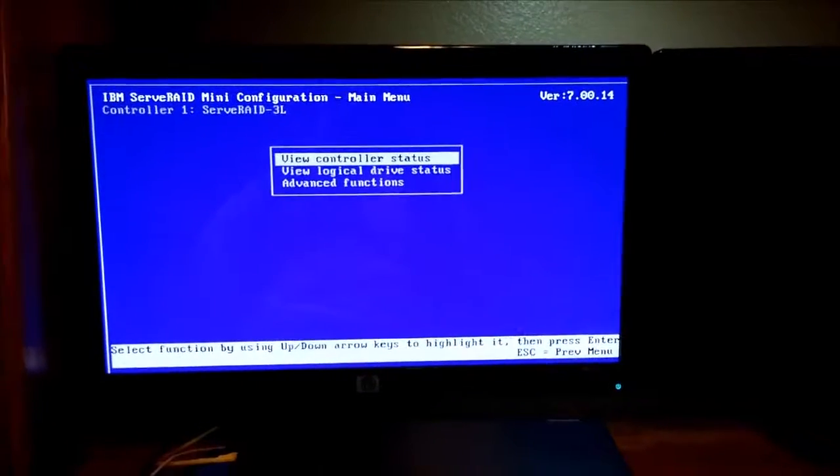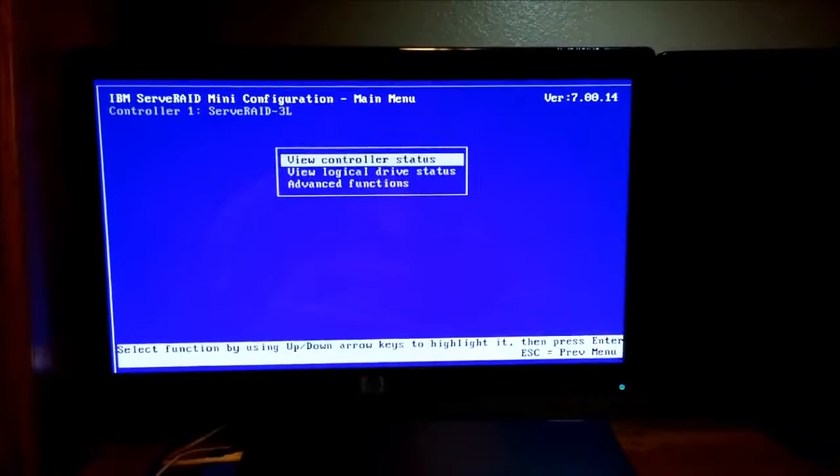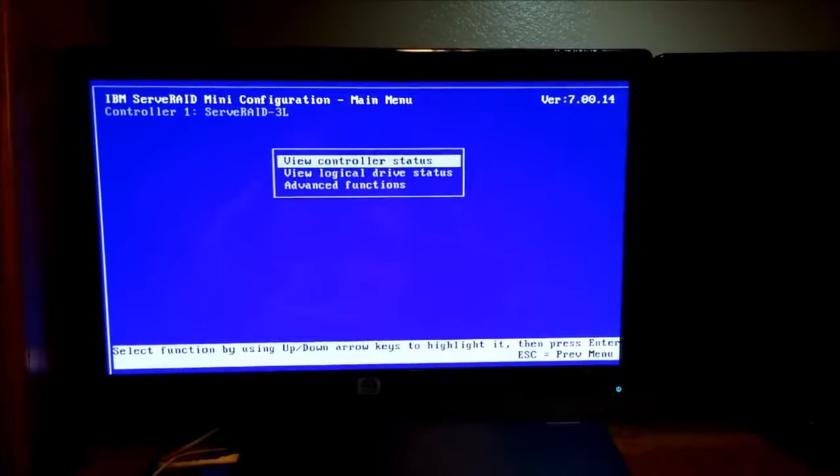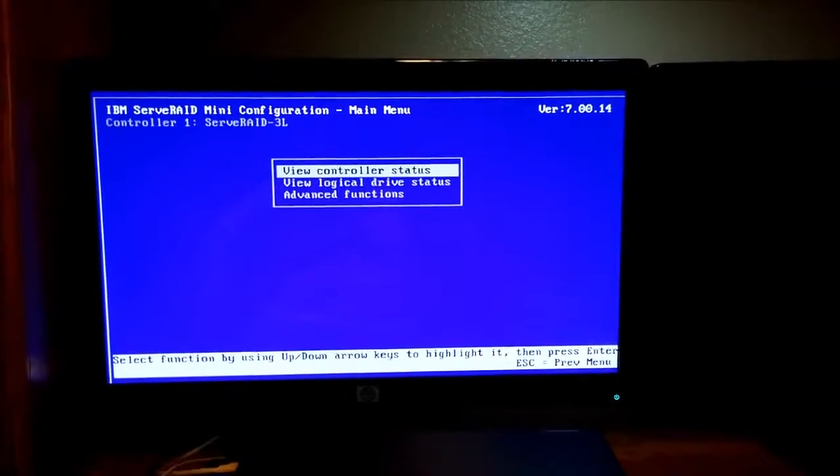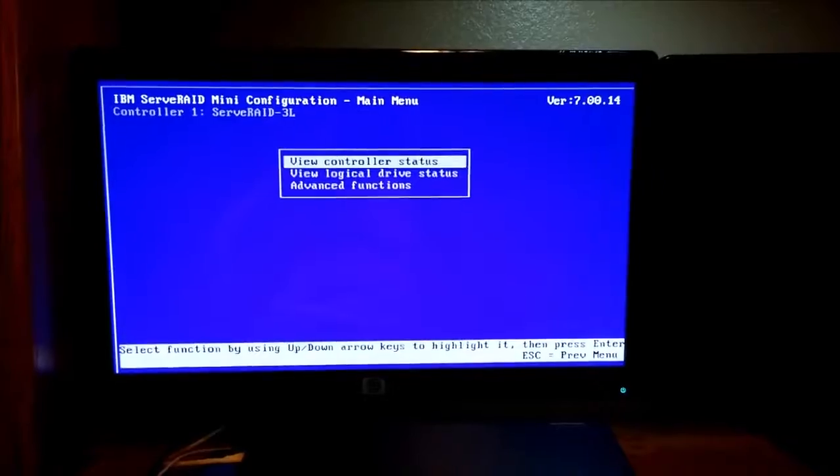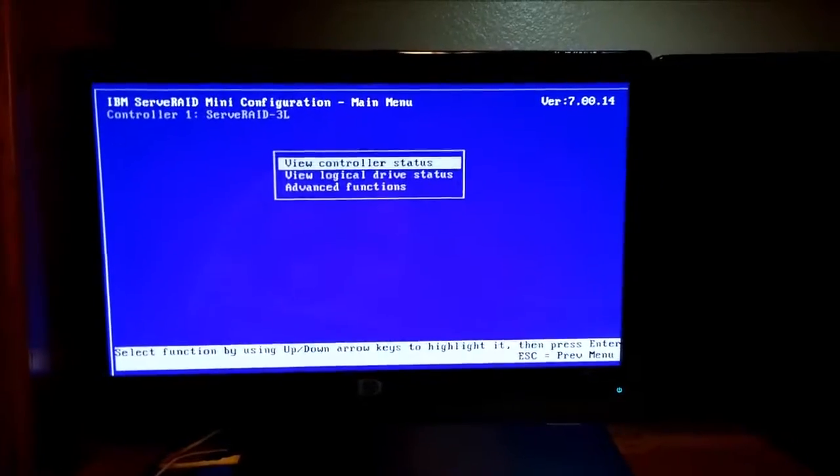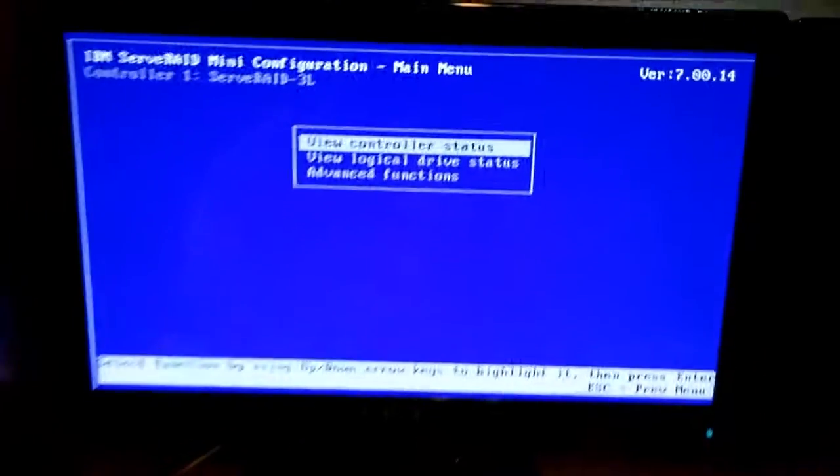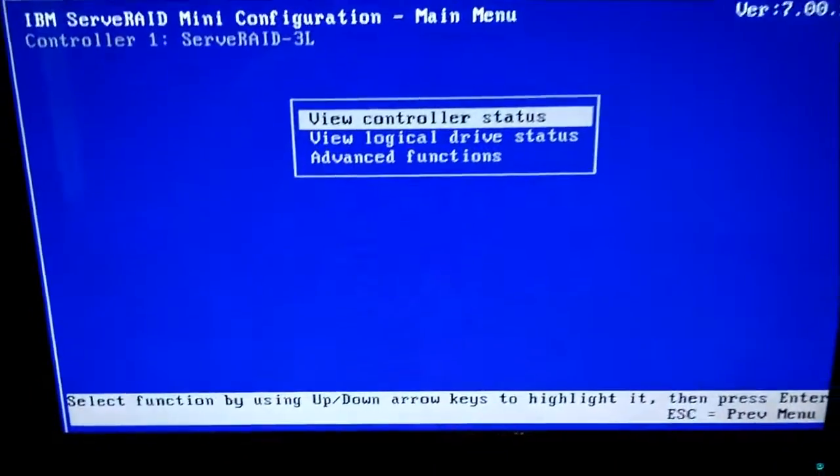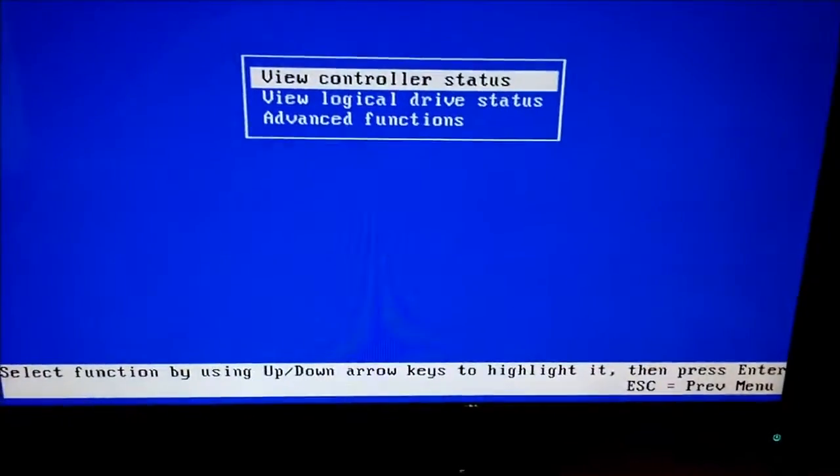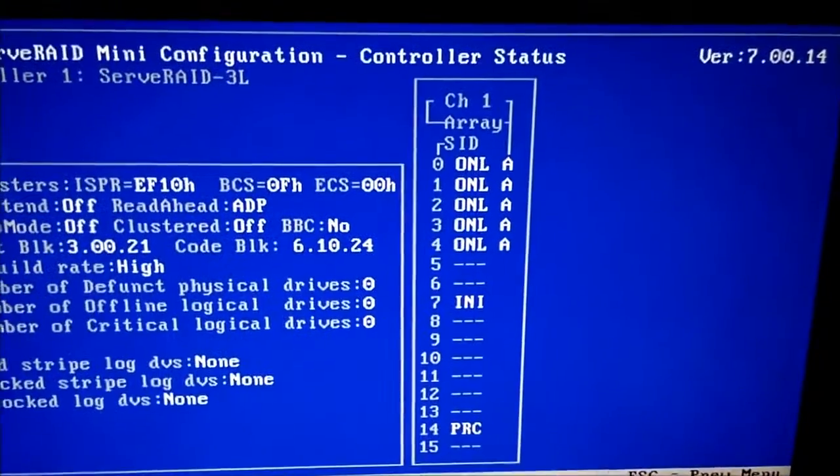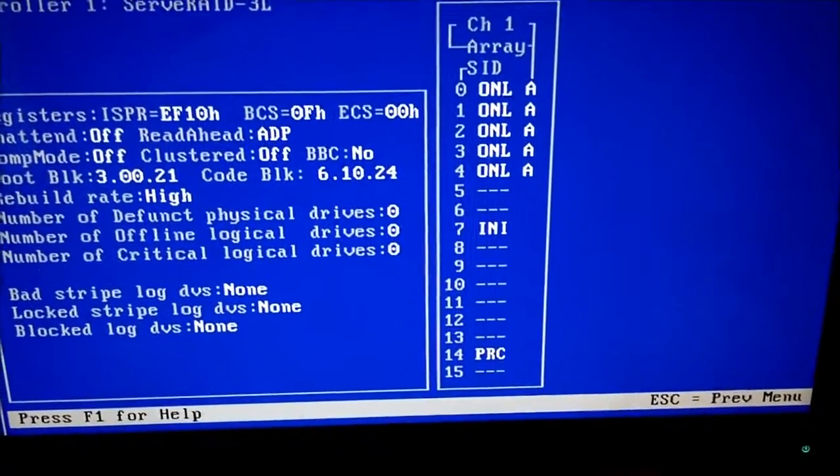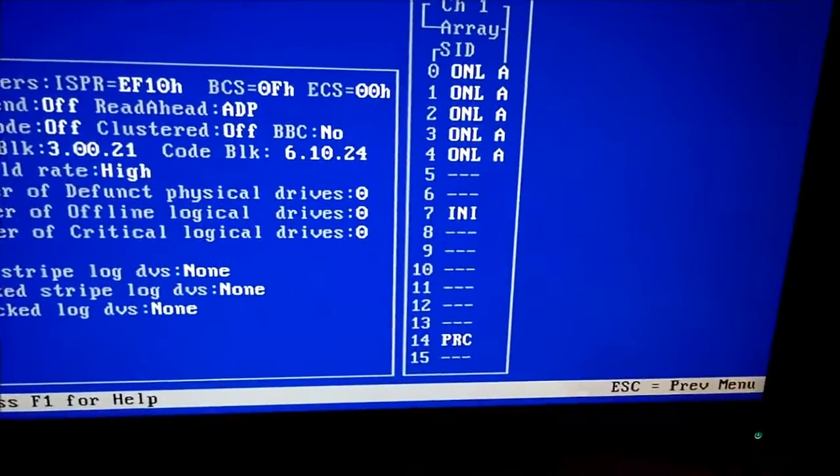For example, we're looking at the mini configuration program that's built into the RAID controller of this Netfinity 5000 server. And it's kind of neat because you can look at the status of the drives. You could see how everything's configured. It's all very interesting.